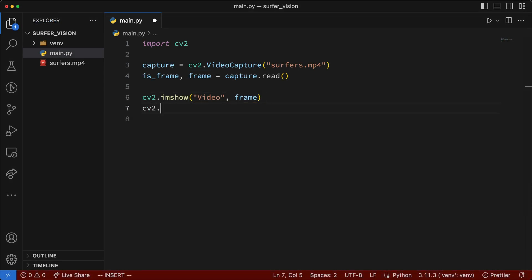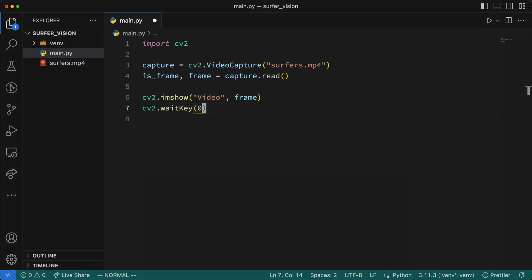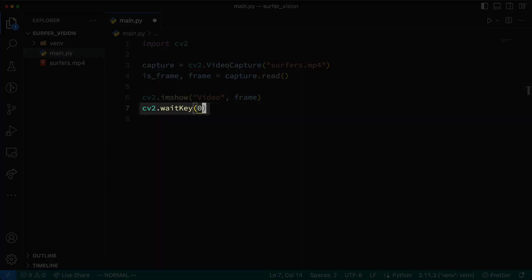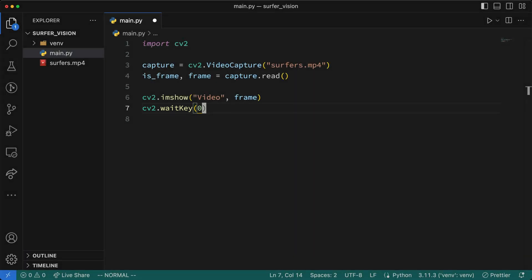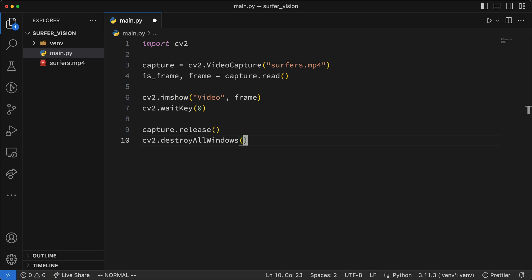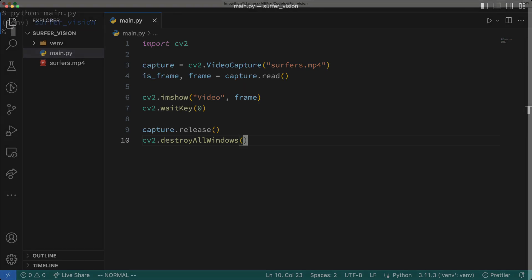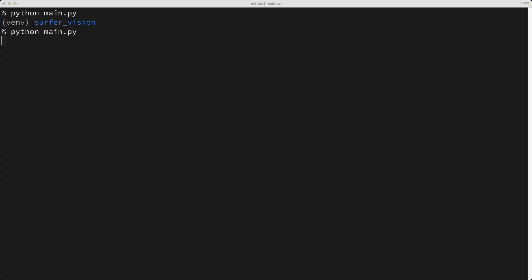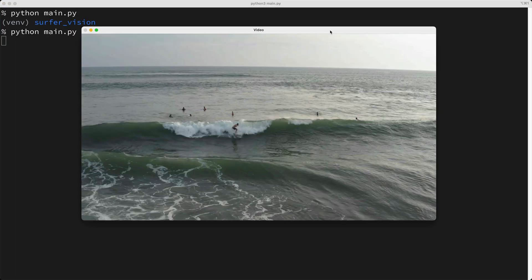So to pause execution after showing the frame, I'll key in cv2.waitKey, and I'll pass in a zero. So this line will effectively block execution until a key is pressed on the keyboard, which gives us a chance to look at the frame on the screen. Next, I'll do a little bit of cleanup at the end of the script by calling capture.release, and lastly calling cv2.destroyAllWindows. Let's run our script, and as you can see here, we're seeing the first frame of our video.